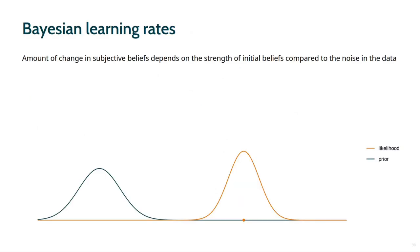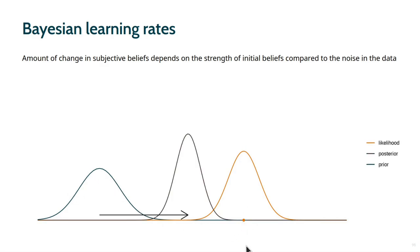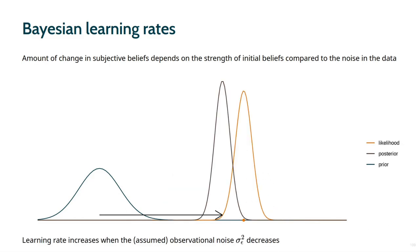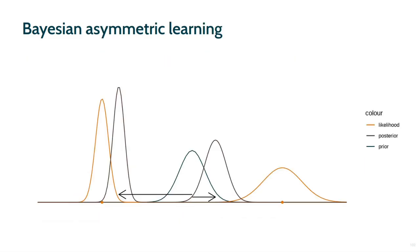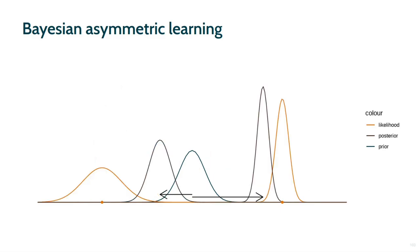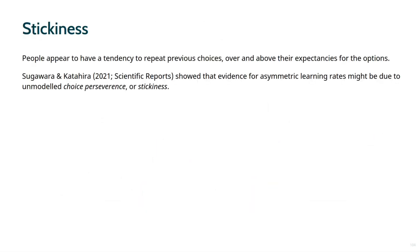In Bayesian learning, the amount of change in subjective beliefs depends on the strength of initial beliefs compared to the noise in the data. For instance, if we have a prior belief about the reward of an option, and then obtain a relatively high reward, the posterior belief involves a shift upwards, which depends on the variance of the prior relative to the variance of the likelihood. If rewards are assumed to be less noisy, the difference between prior and posterior mean increases, hence faster learning for less noisy observations. If the rewards are assumed to be more noisy, the learning rate decreases. This foundational property allows us to define a Bayesian form of asymmetric learning. If the assumed noise for higher-than-expected rewards is greater than the assumed noise for lower-than-expected rewards, learning is faster for negative prediction errors. Conversely, if the assumed noise for lower-than-expected rewards is greater, learning is faster for positive prediction errors.